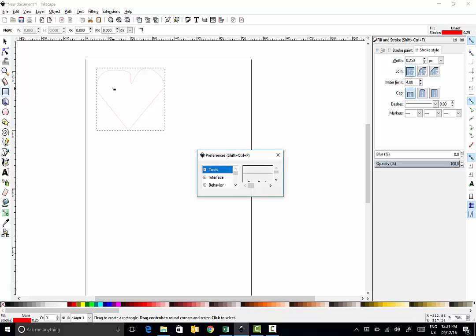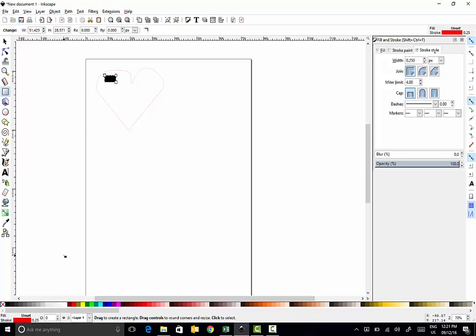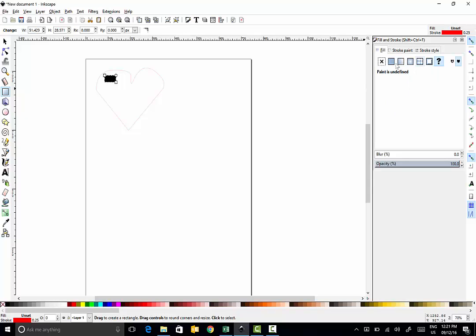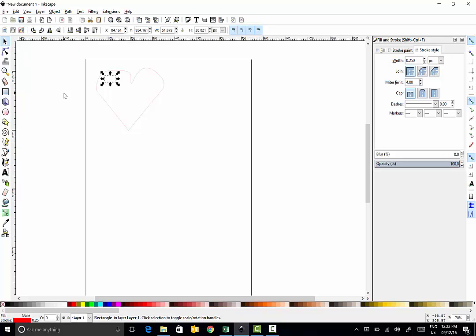I'm going to put a little square in here. I don't want that fill to be black, so I'm going to change the fill from black to none. But I do want that stroke to be 0.25 again, because I'm going to cut out a little area there for my keychain.